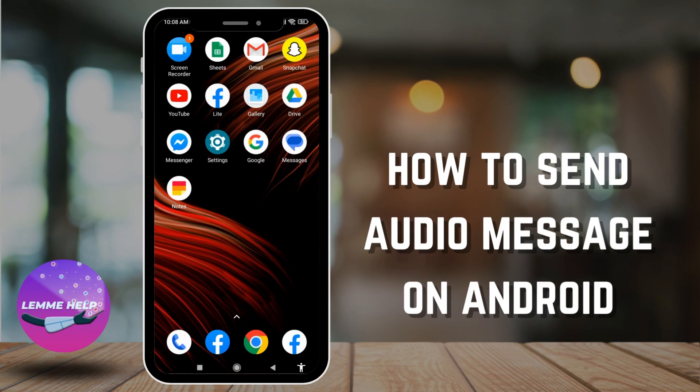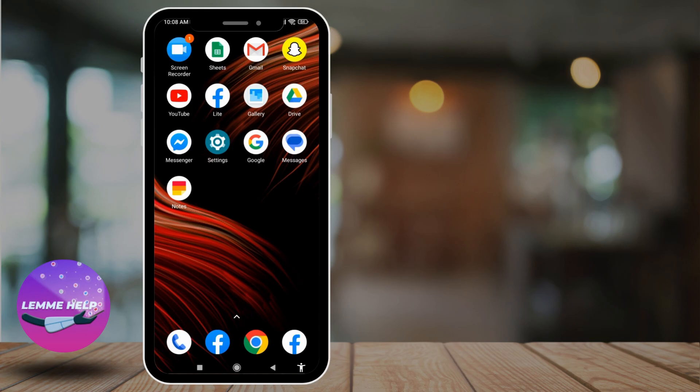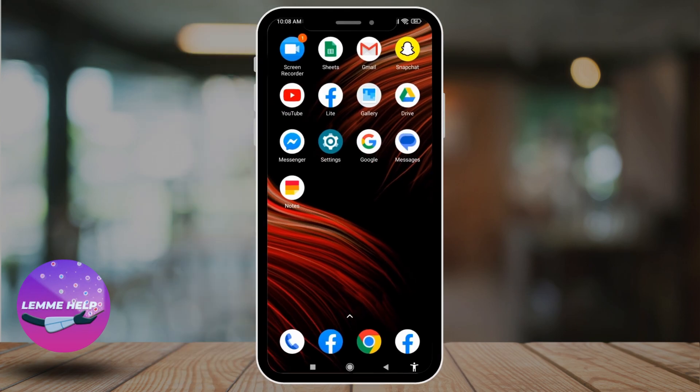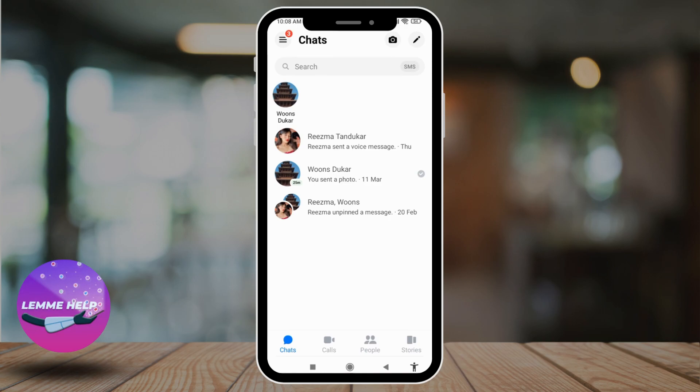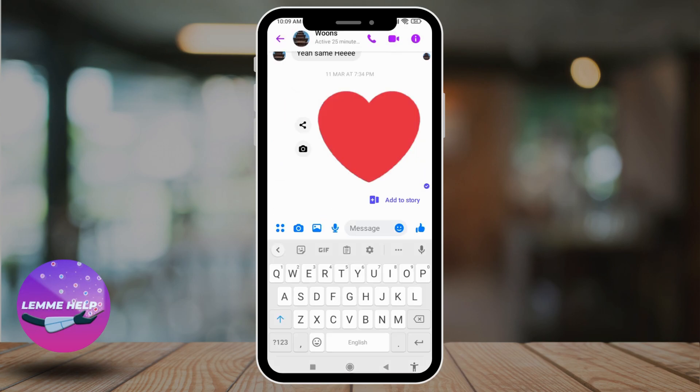Now, let me get straight into the process. Firstly, you can send audio messages using any apps such as Messenger, WhatsApp, and many more. Here, I'm going to show you sending an audio message through the Messenger app, as it is very popular.